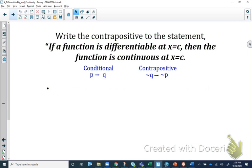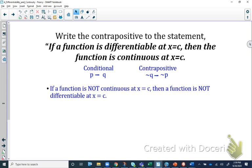We can write the contrapositive of this statement. Recall from geometry: in a conditional p → q, the contrapositive is not-q → not-p. So if the conditional is: 'If a function is differentiable at x = c, then it is continuous at x = c,' the contrapositive is: 'If a function is not continuous at x = c, then it is not differentiable at x = c.' Both the conditional and the contrapositive are true statements.